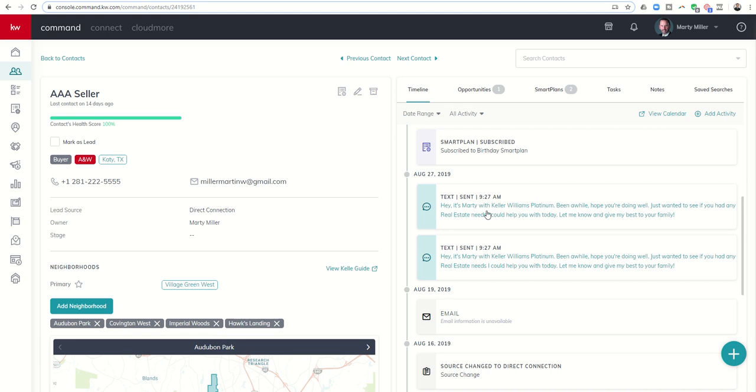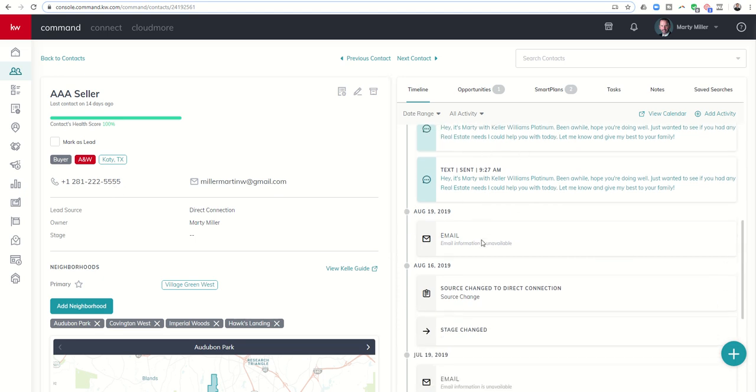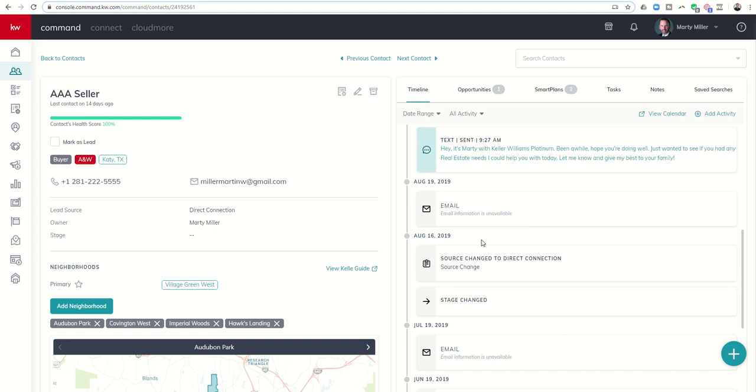You can see texts that are going out. Here's an example of a text that I sent. Hey, it's Marty with Keller Williams Platinum. Been a while. Just wanted to see if you had any real estate needs I could help you with. Let me know and give my best to your family. You can see that email went out. The reason I believe it's in here twice is I actually have this phone number used on two separate contacts.